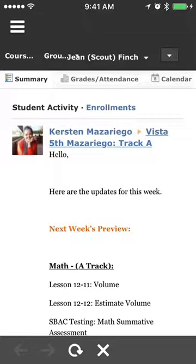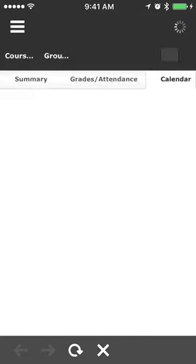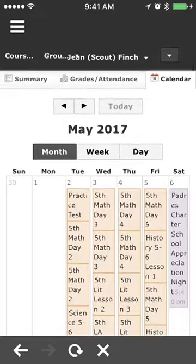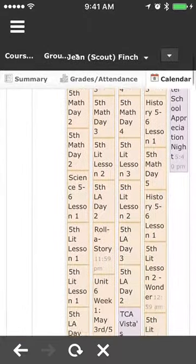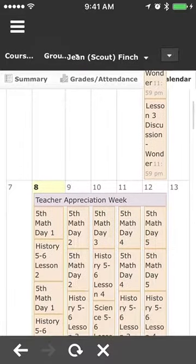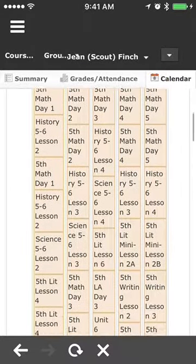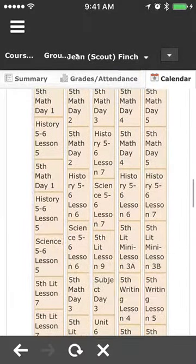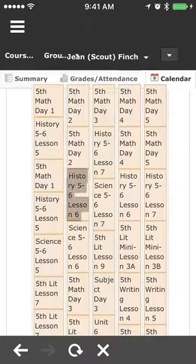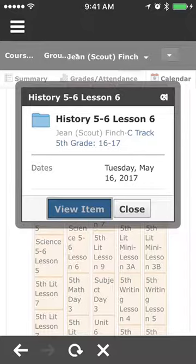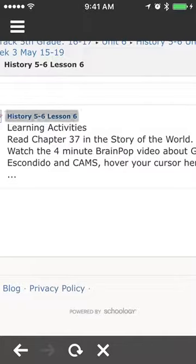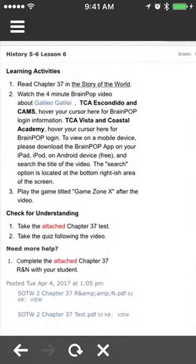Notice that there's an option for grades and attendance, and also calendar. I'm going to tap on calendar, and this is going to show me Jean's calendar so you can see the various items. You can scroll down through the month view of the calendar and see the week view. Then I can tap on any one of those items and I have the option to view that item.